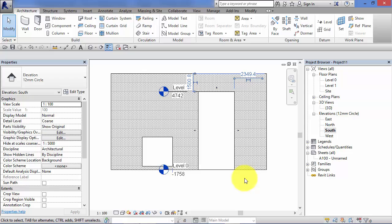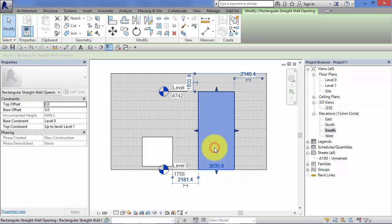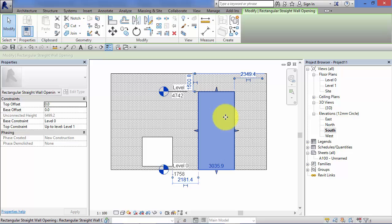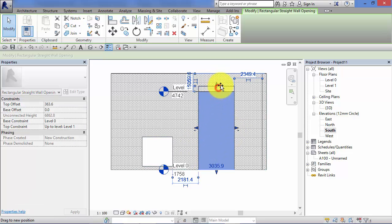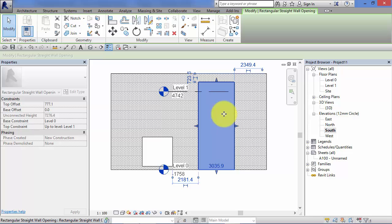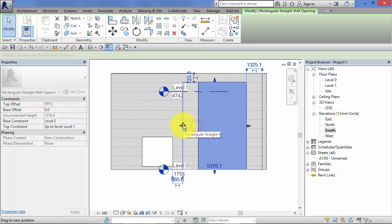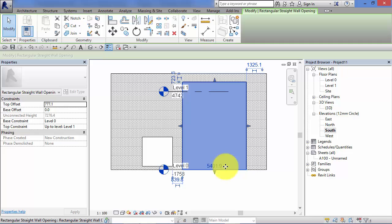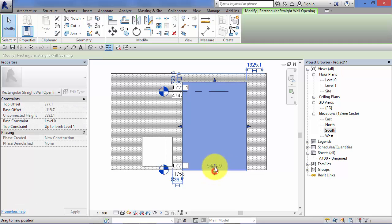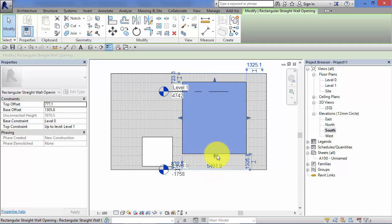I'm going to select that wall opening again and show you that you've got four little filled in triangles here. Control grips just to demonstrate that you can manually adjust the height and the width of our opening directly within a view.